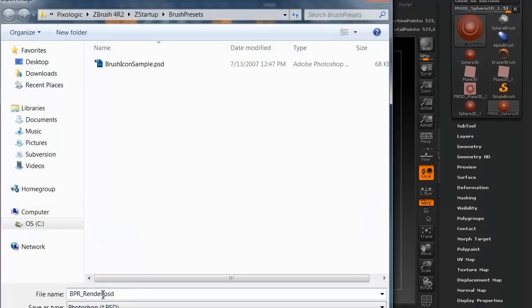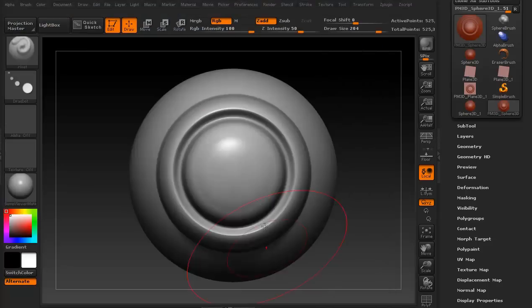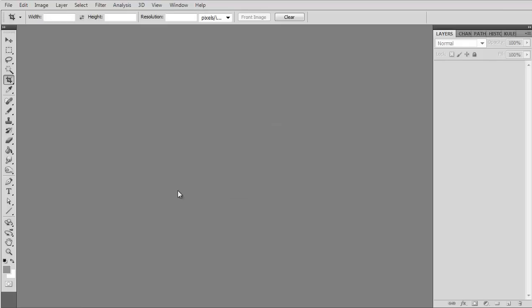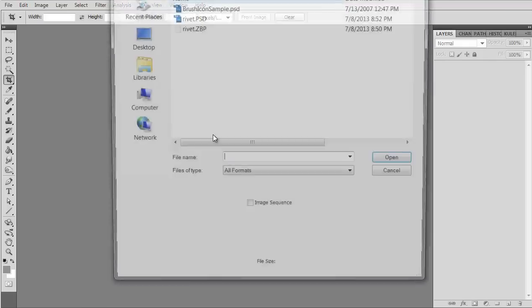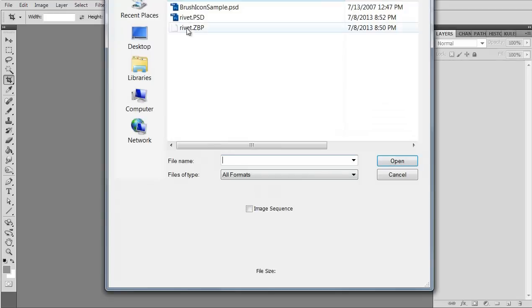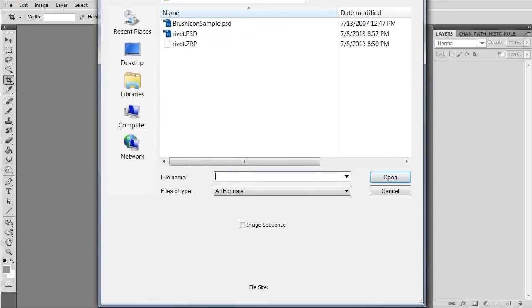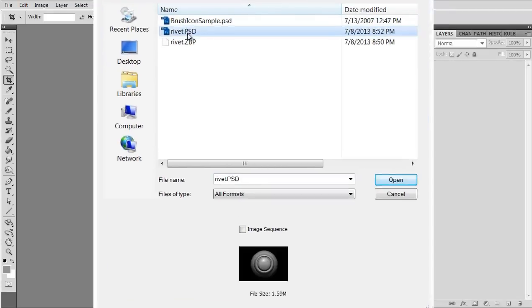Now I'm going to go to render, render pass and this little icon right here, this is the actual render, I'm going to click it. I'm going to go ahead and save this as rivet, as a PSD. I'm going to open up Photoshop, go to where that rivet is. There it is, rivet PSD.